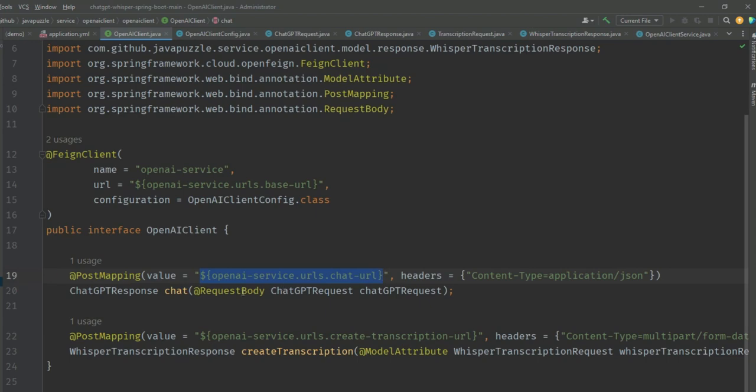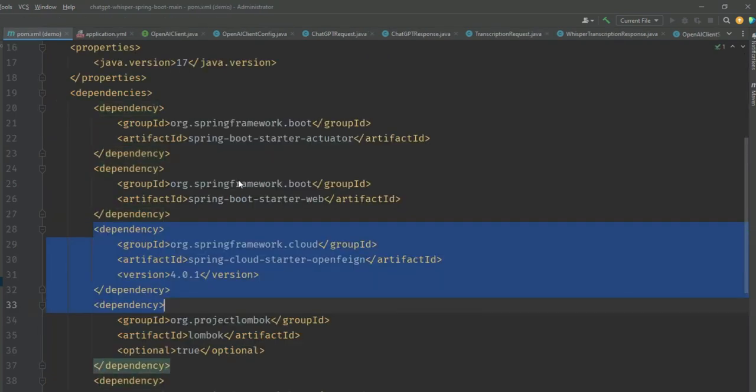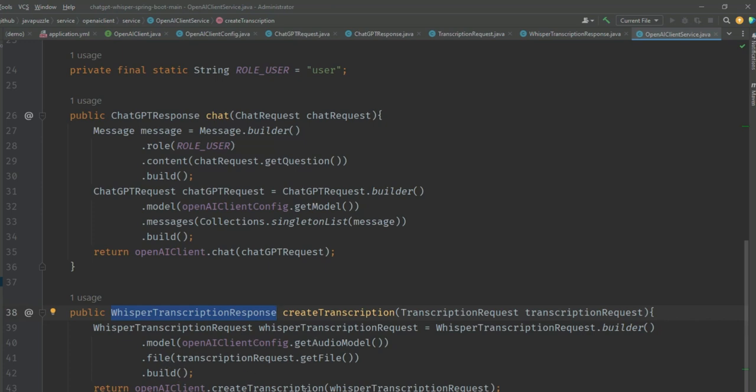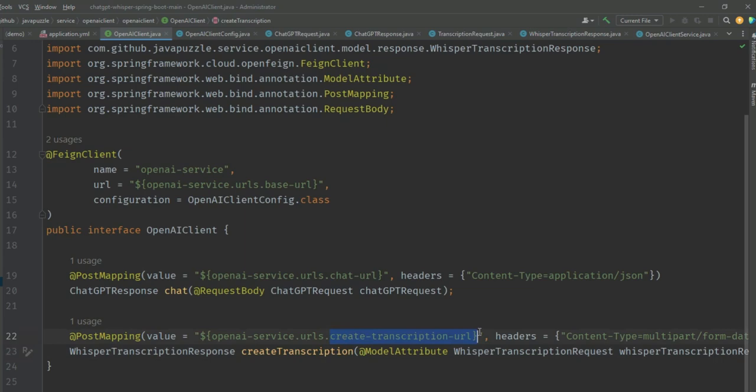Through the Feign client we're calling the chat URL. The same way, if I go back, in the Whisper transcription response we're calling create transcription, and through the Feign client we're calling the create-transcription URL.